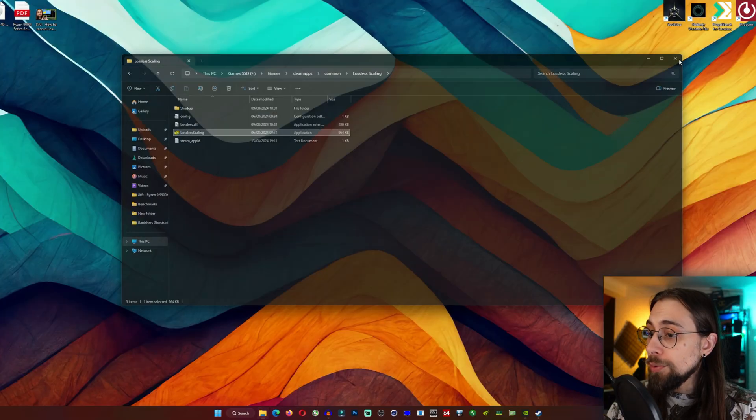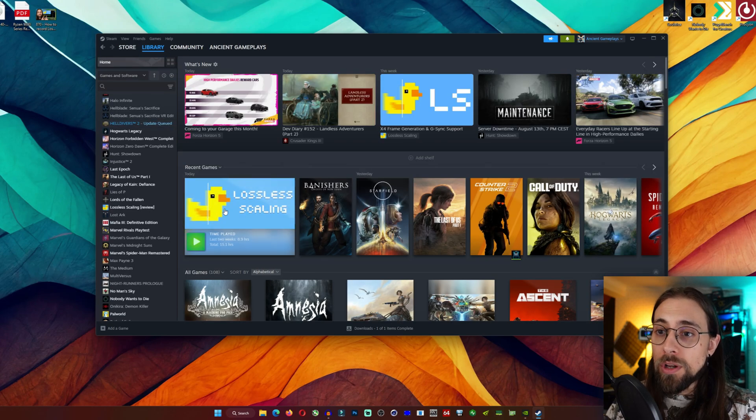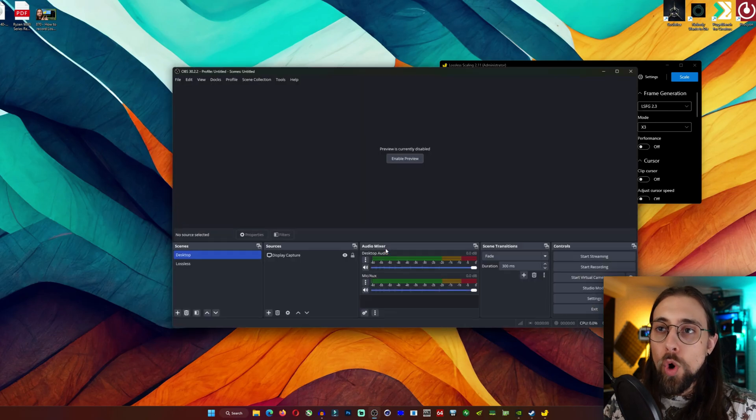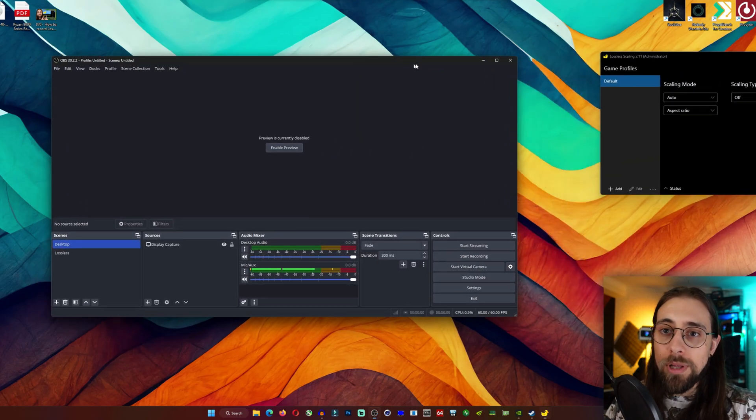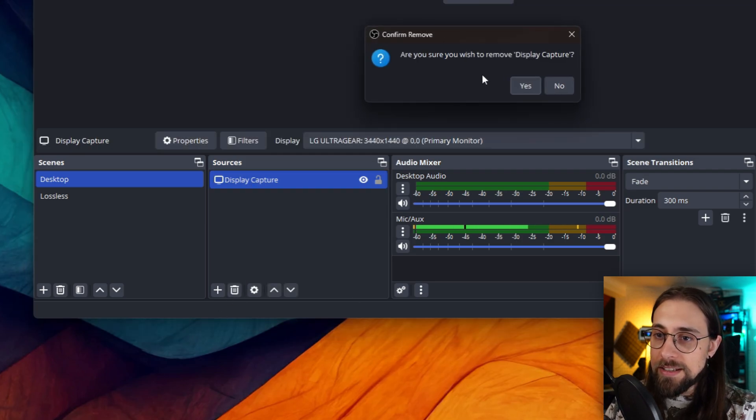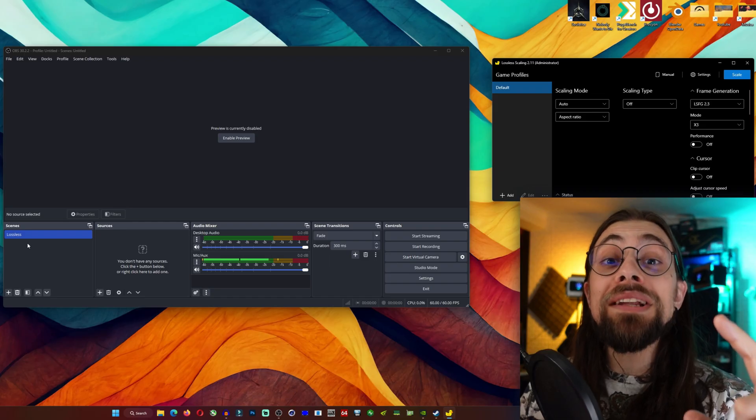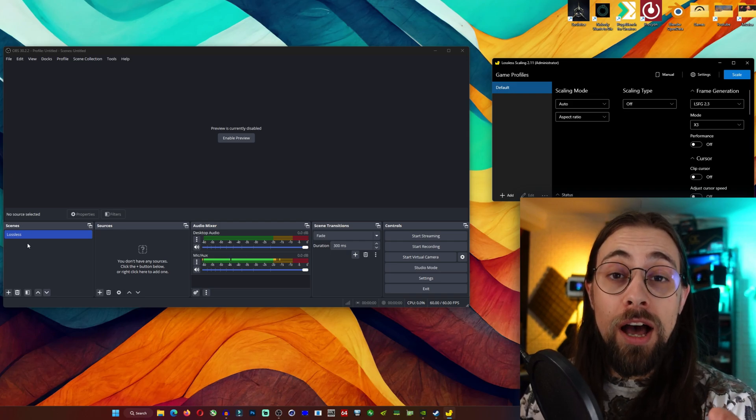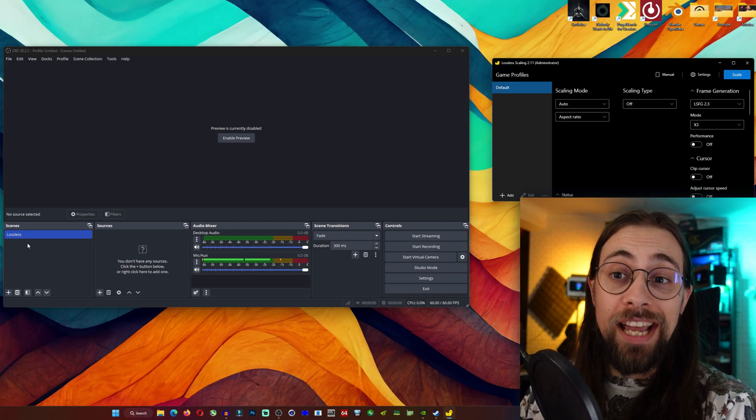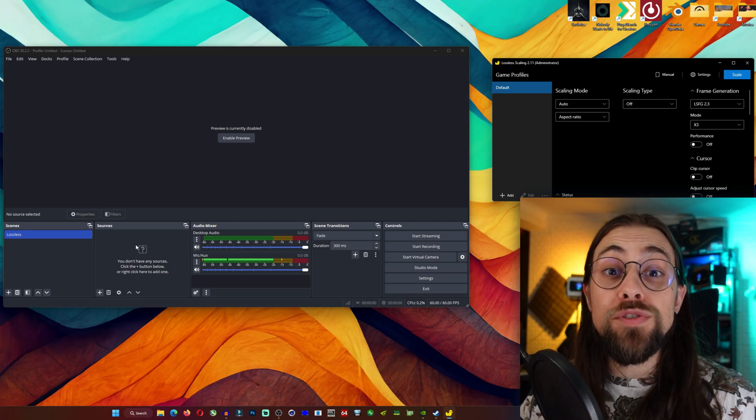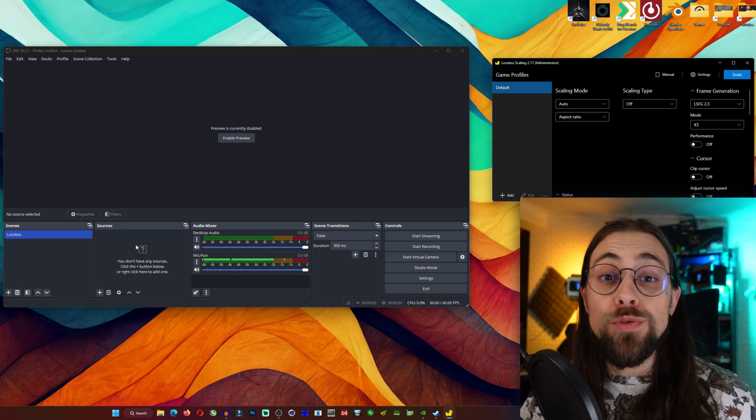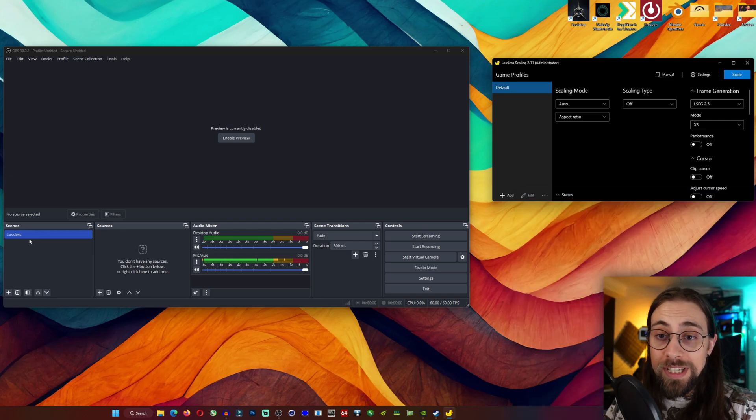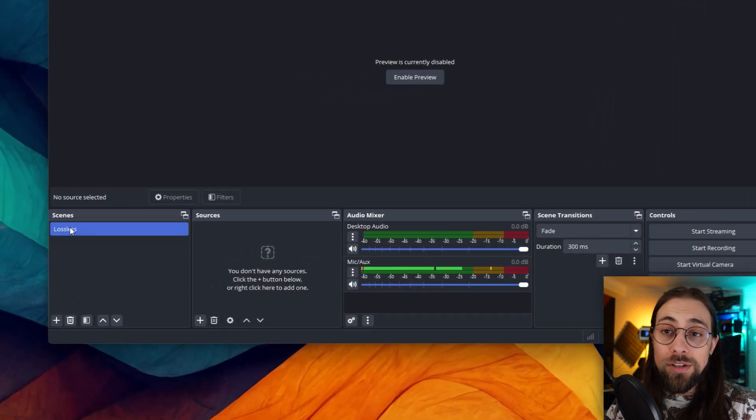Now you go to your Steam account, open lossless scaling and launch, then you open OBS. If you don't have it, download it because you need it. You'll have one scene for lossless scaling and another scene for the display when not using lossless scaling. Because if you have just one scene with two sources, as soon as you disable lossless scaling, the image will just be stuck and you don't want that.